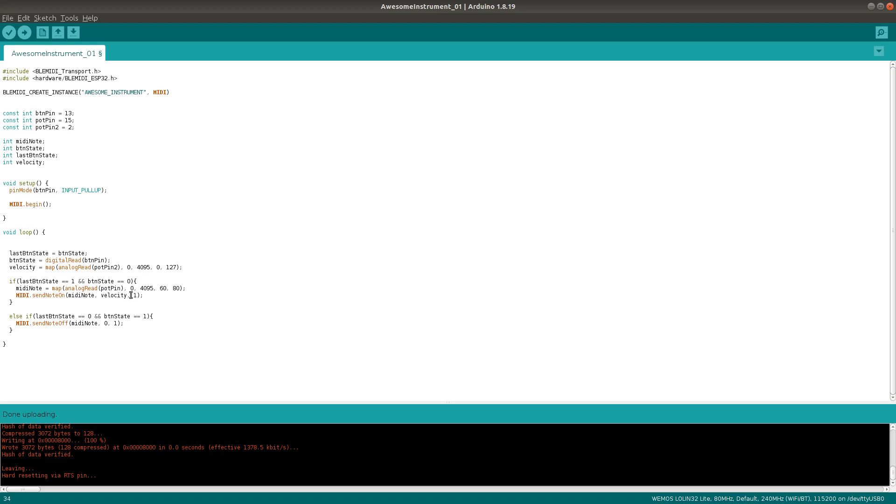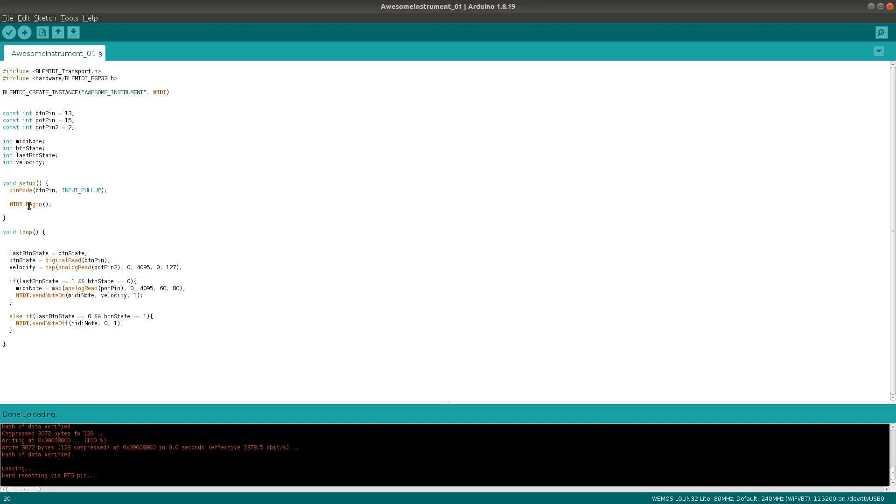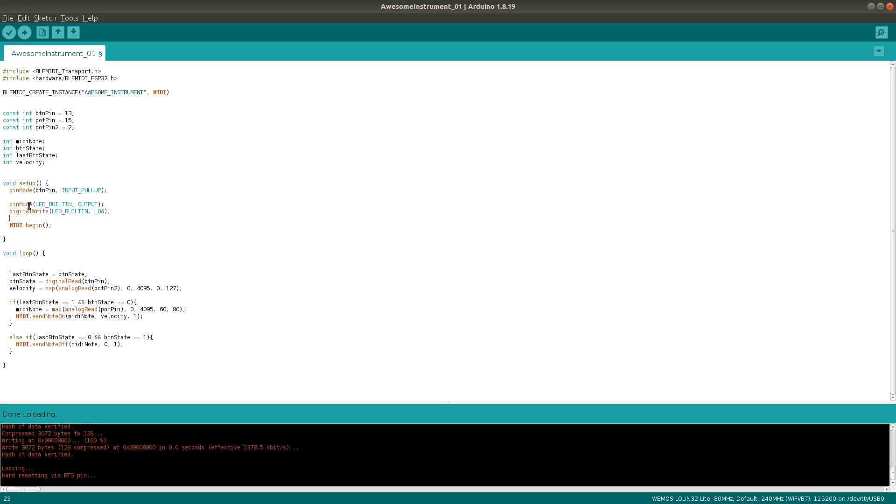Finally, I want the ESP32 to tell me if it's actually made a Bluetooth connection, or if it's trying to connect or what. And we'll do that with the onboard LED. Luckily, the BLE MIDI library has a couple of functions that'll help us do that. First, we'll prepare the onboard LED by putting this in the setup function.